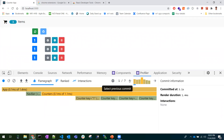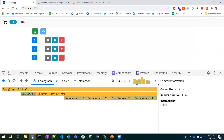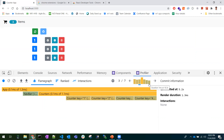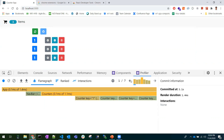The color of each commit bar indicates render time. Yellow color represents a component that took more time to render. Blue color shows a component that took less time to render. Gray color means the component was not re-rendered at all in that commit.